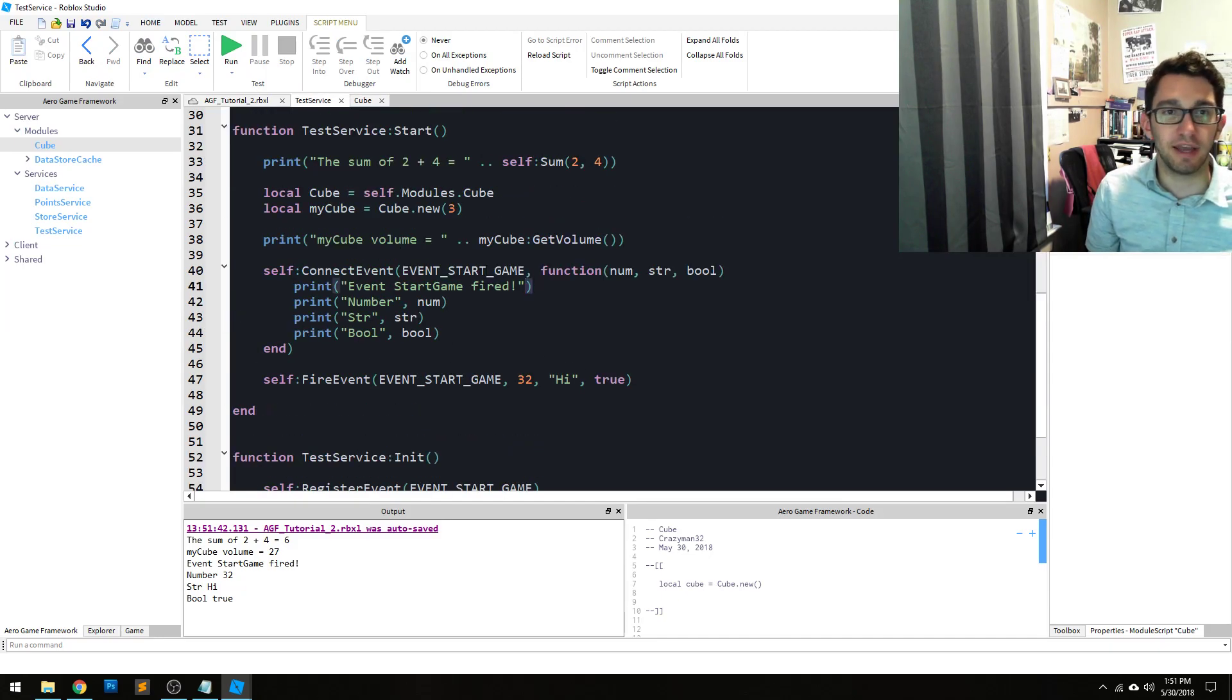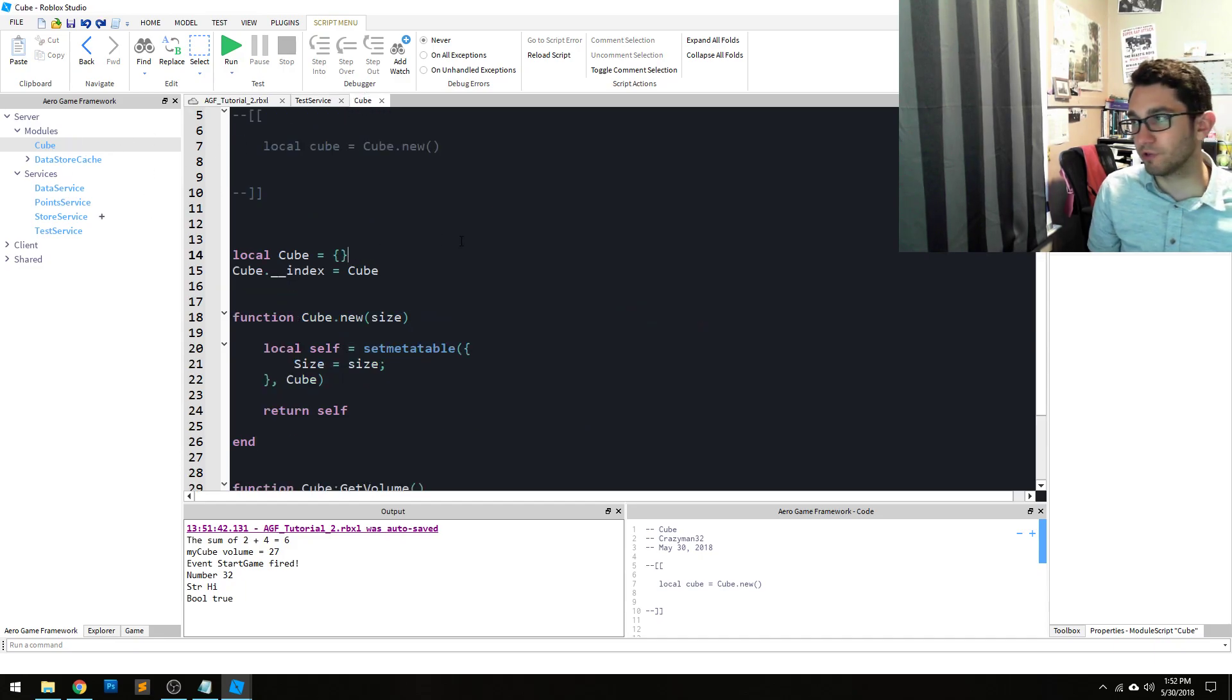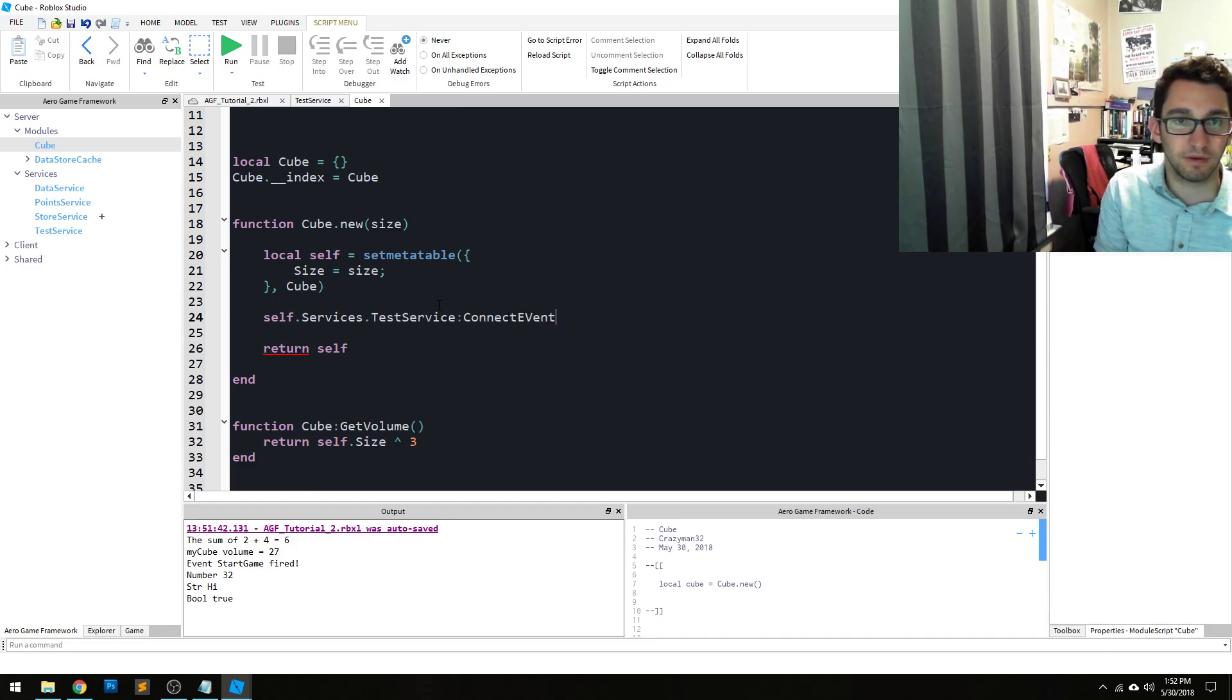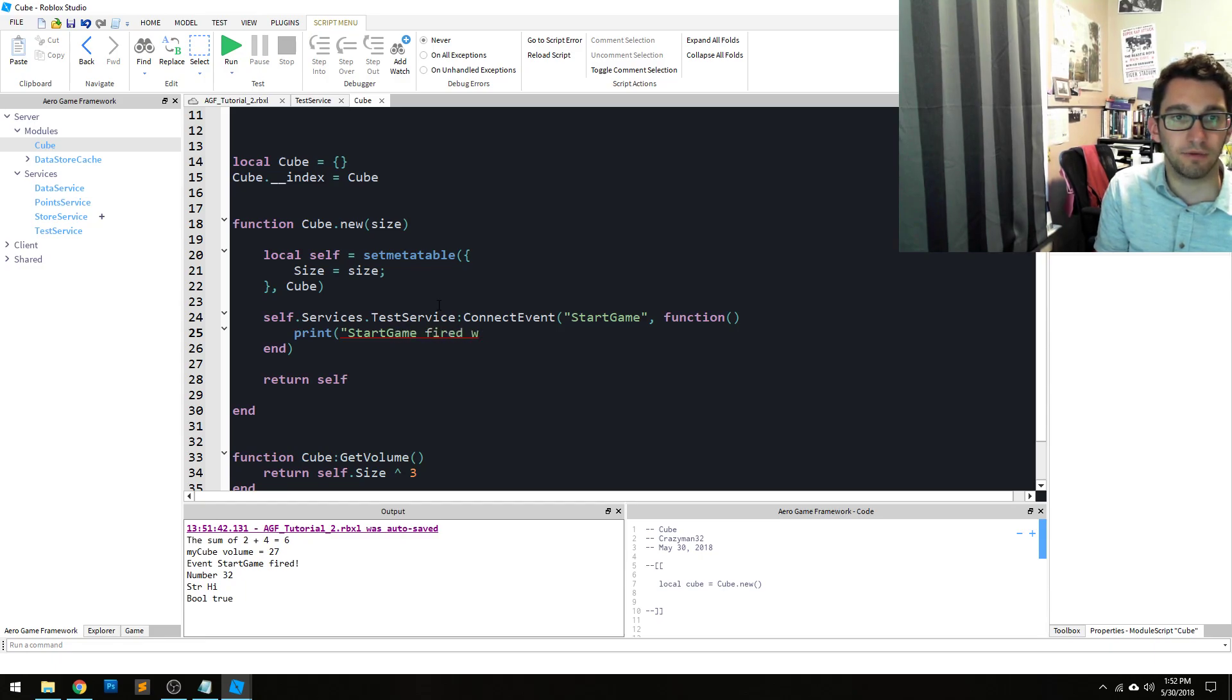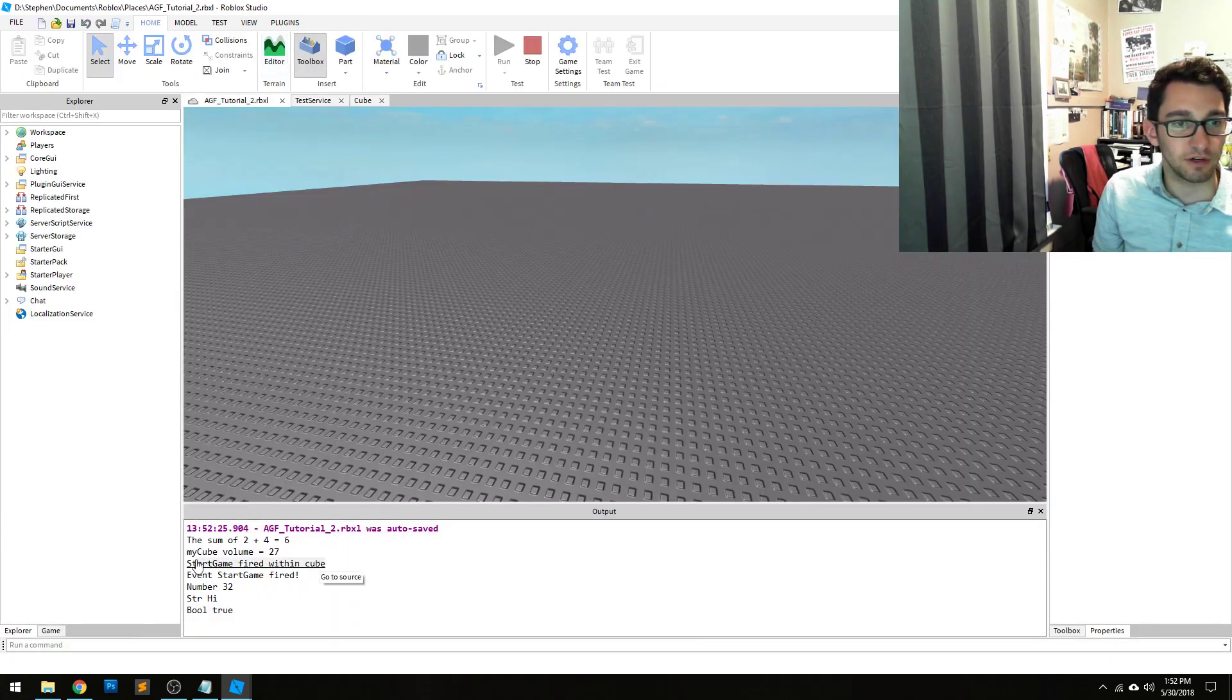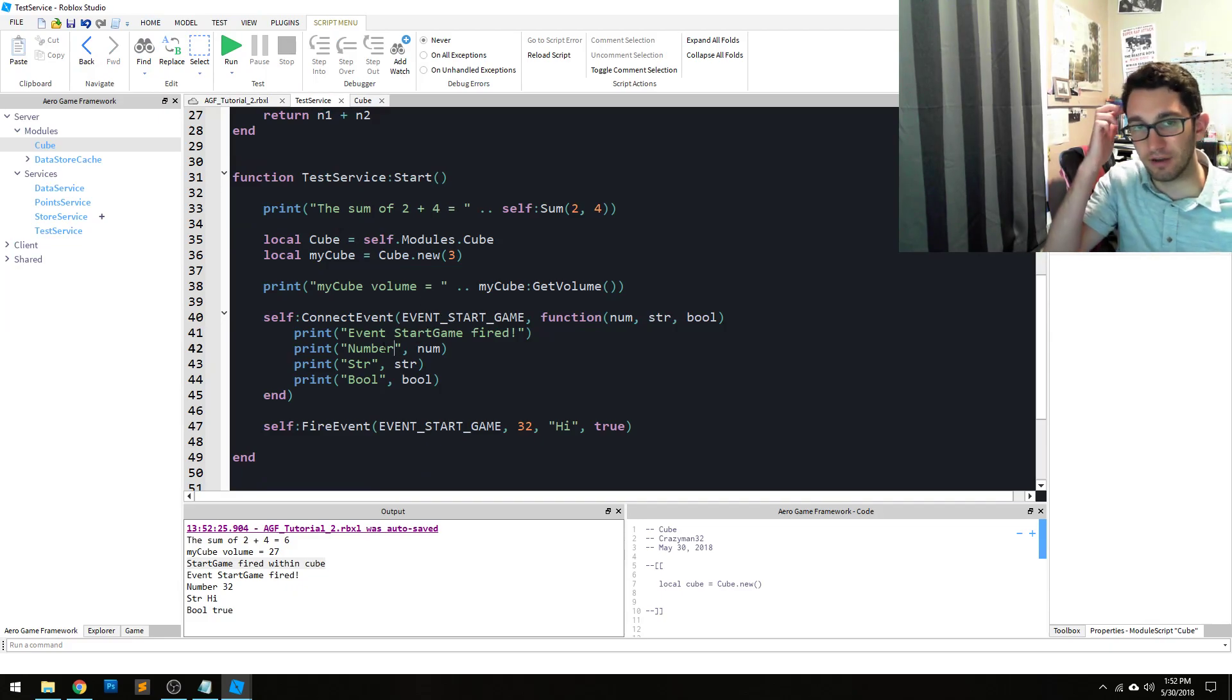Again you can connect to this event from other services. In fact you can even do it from modules. So for instance we created a cube. So we could even reference self.services.test service connect event start game function start game fired within cube. And again we created a cube so we should see that print out once too. And we do. Start game fired within cube. So that's how you create events within services and fire them and connect them.